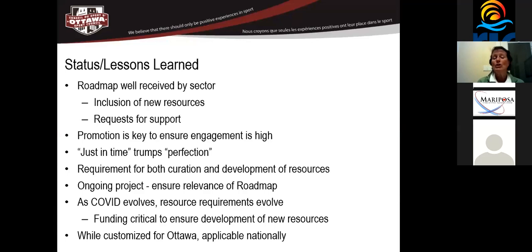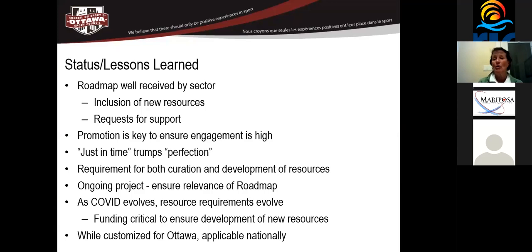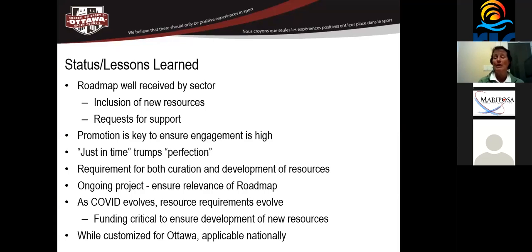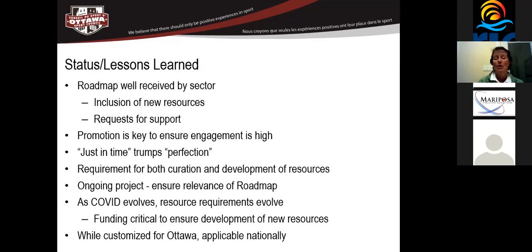So we learned a lot from this exercise. We found that the roadmap has been really well received by the sector. We have a contact us page on the roadmap. And through that contact us page, we've had both a number of requests for support, but also a provision of a lot of new resources. But what we have found is that promotion is key to ensure that engagement's high. And it's an area that we feel that we need to give more resources to. So we're actually starting up a phase two of the roadmap.